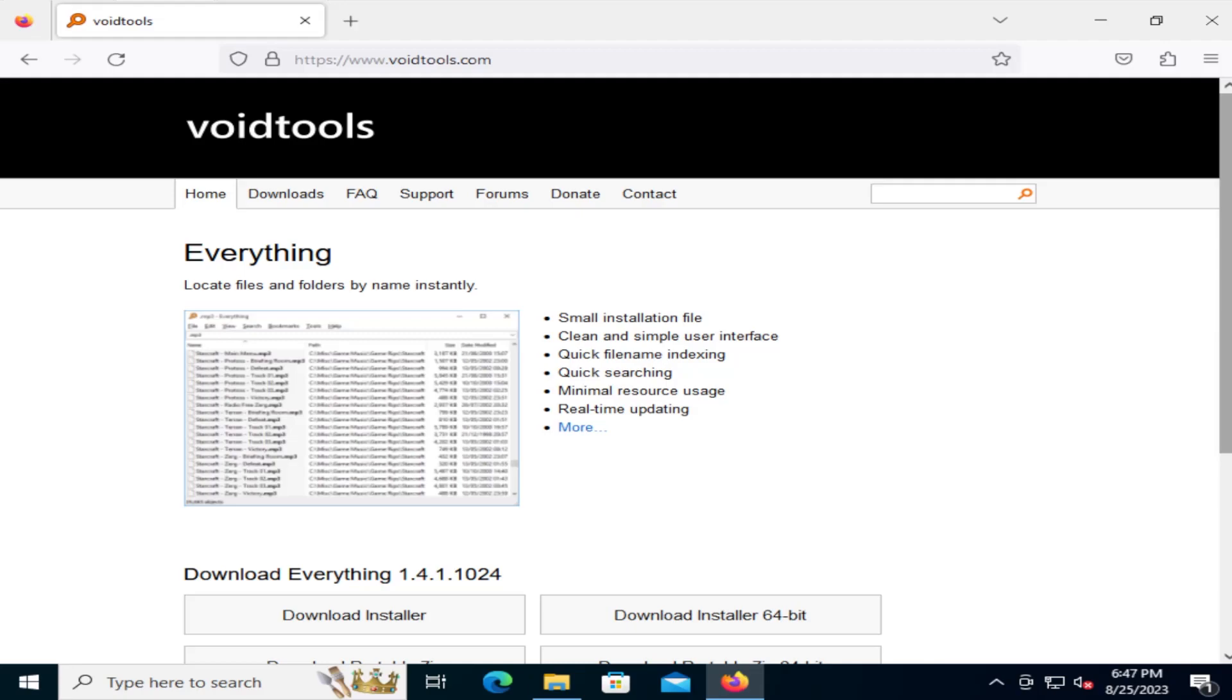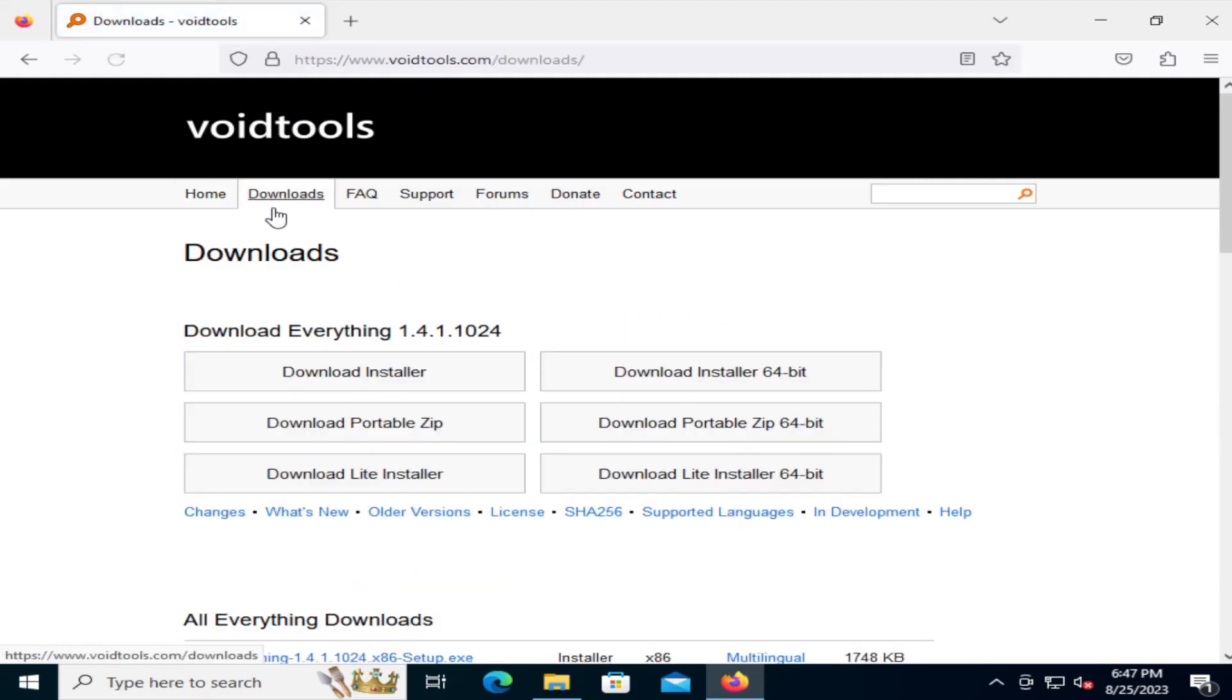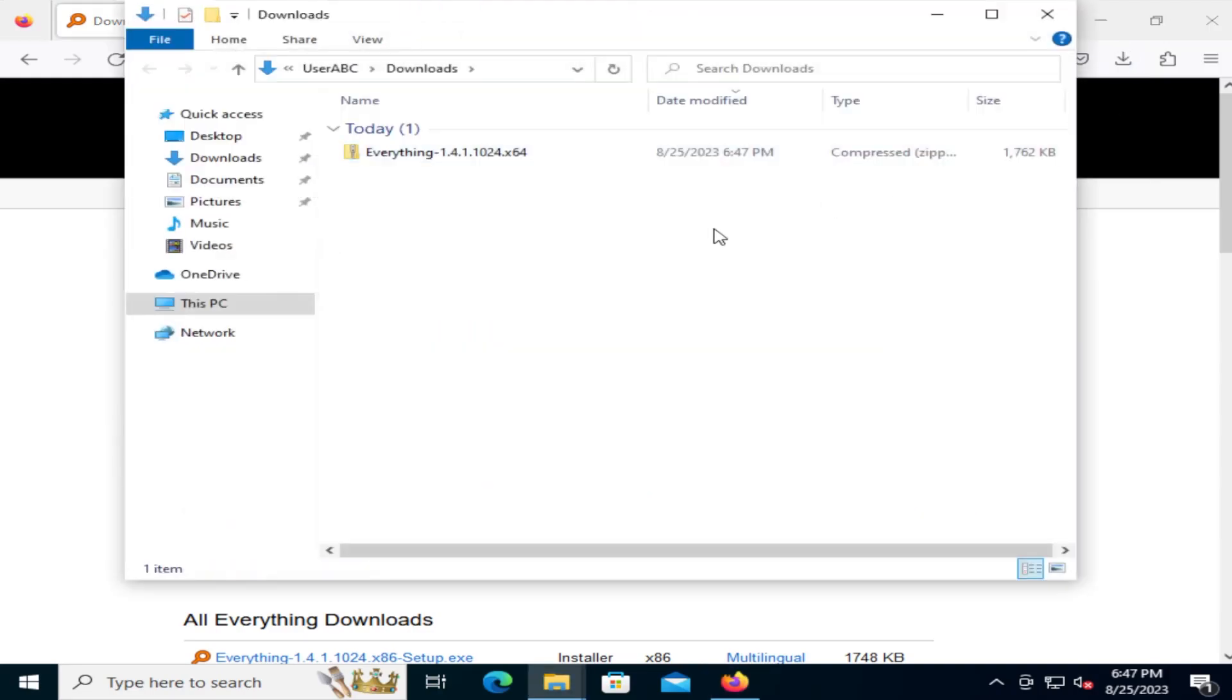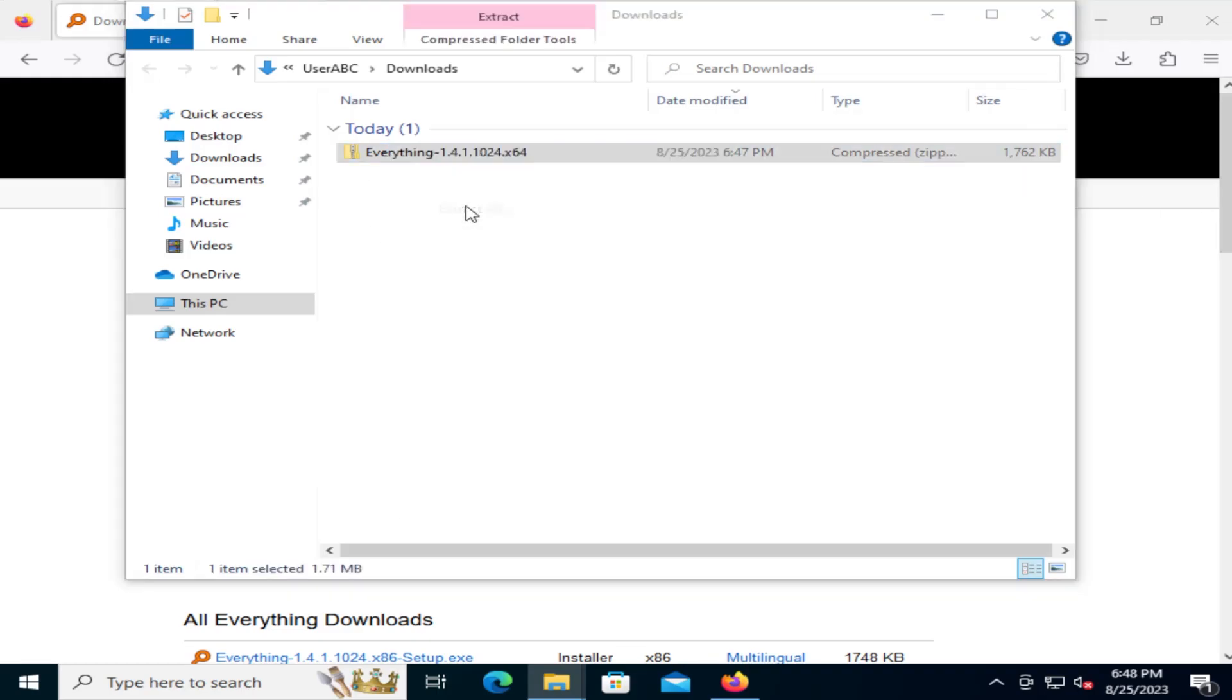I'm going to go and download it. You can download it by going to VoidTools.com, and then you go to the Downloads section. There's a portable version, so I'm going to download it here. You can see it's about 1.7 megabytes in size. Let me just extract it.